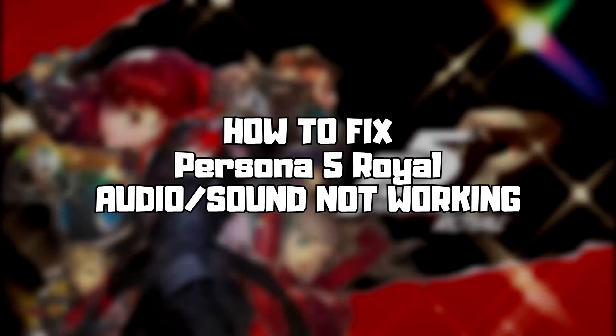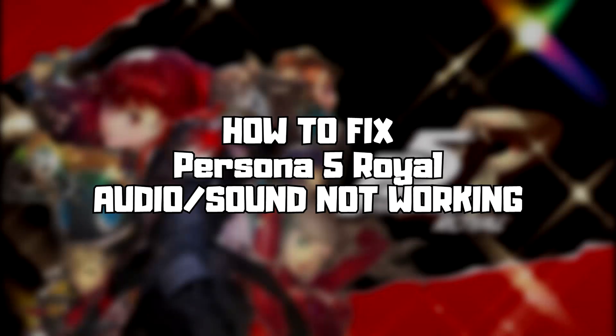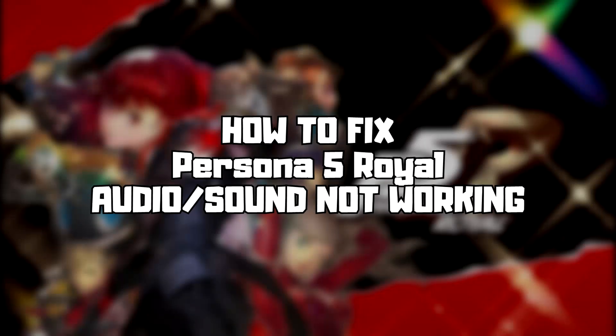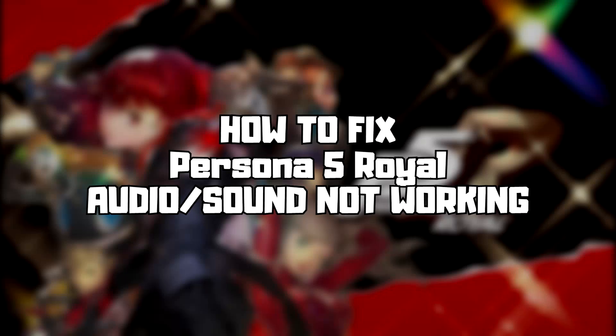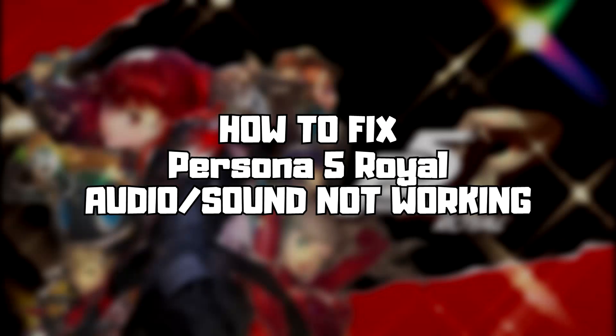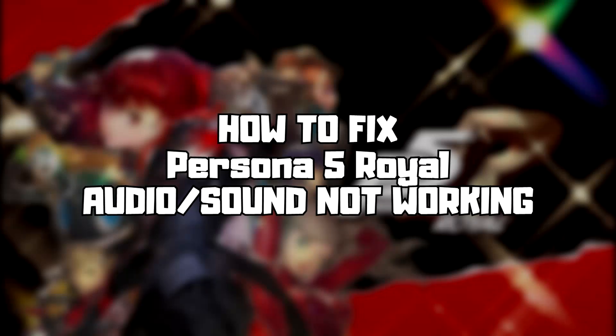Welcome to my channel. In this video I am going to show how to fix game audio sound not working. Follow my steps.